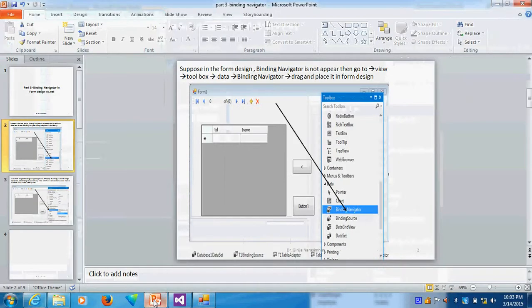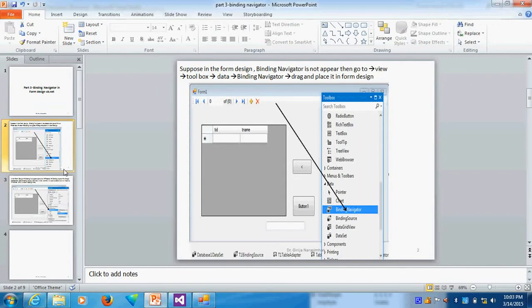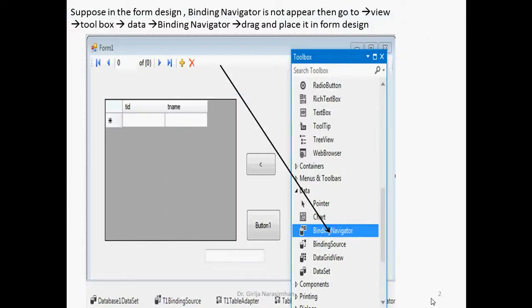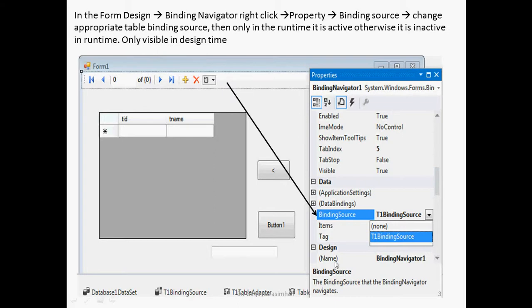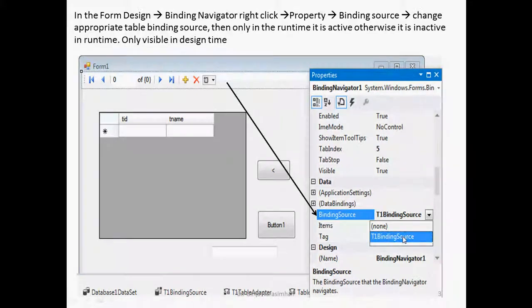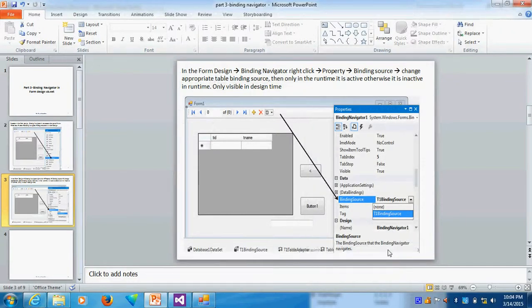This is the tutorial. Toolbox, data, binding navigator. Whatever the binding navigator, drag and place it. After drag and place it, what we can do? It is not visible. In the design time only, it is visible. So, go and change in the property sheet the appropriate binding source. Then only it is visible in runtime. That is what we are doing.